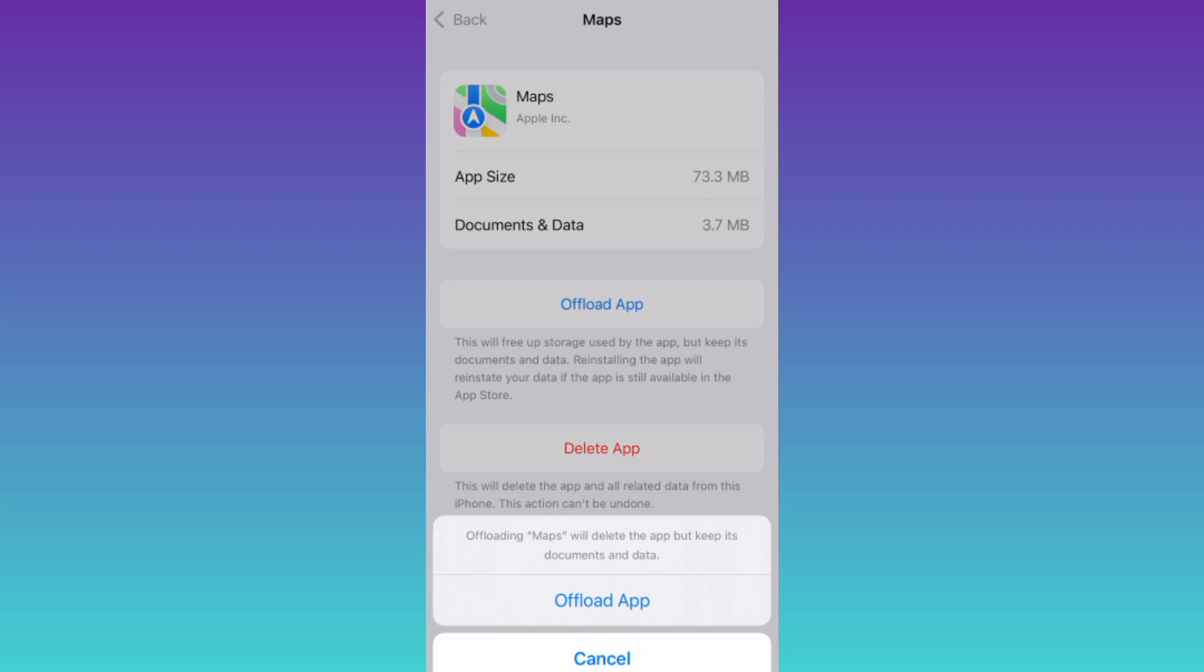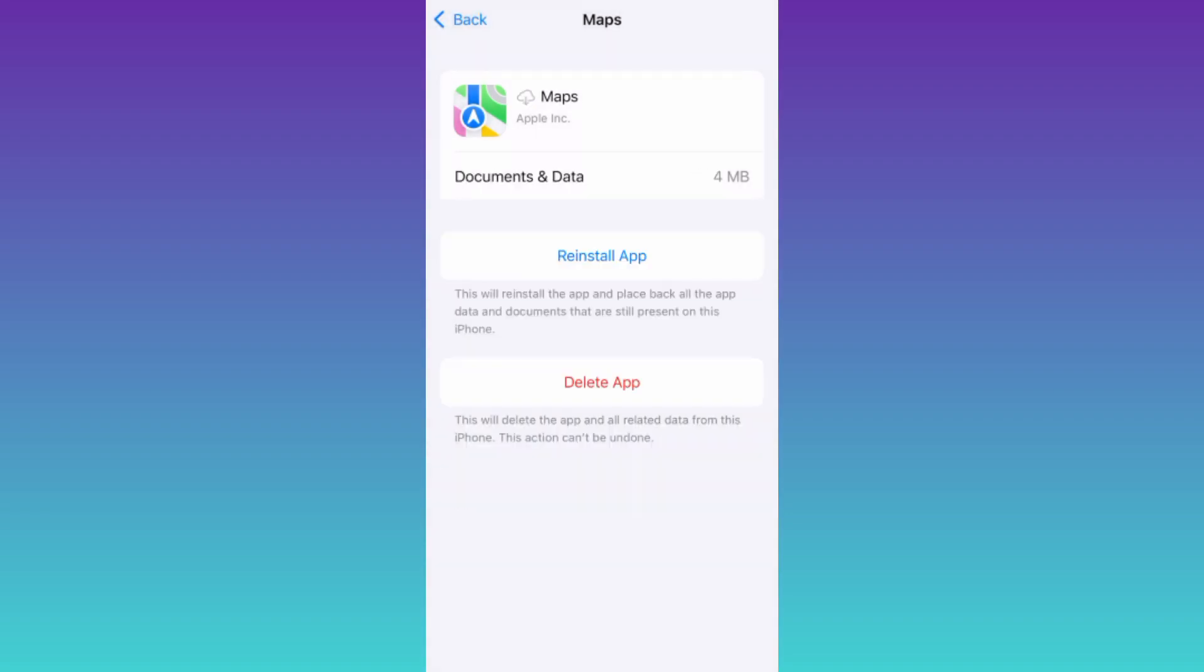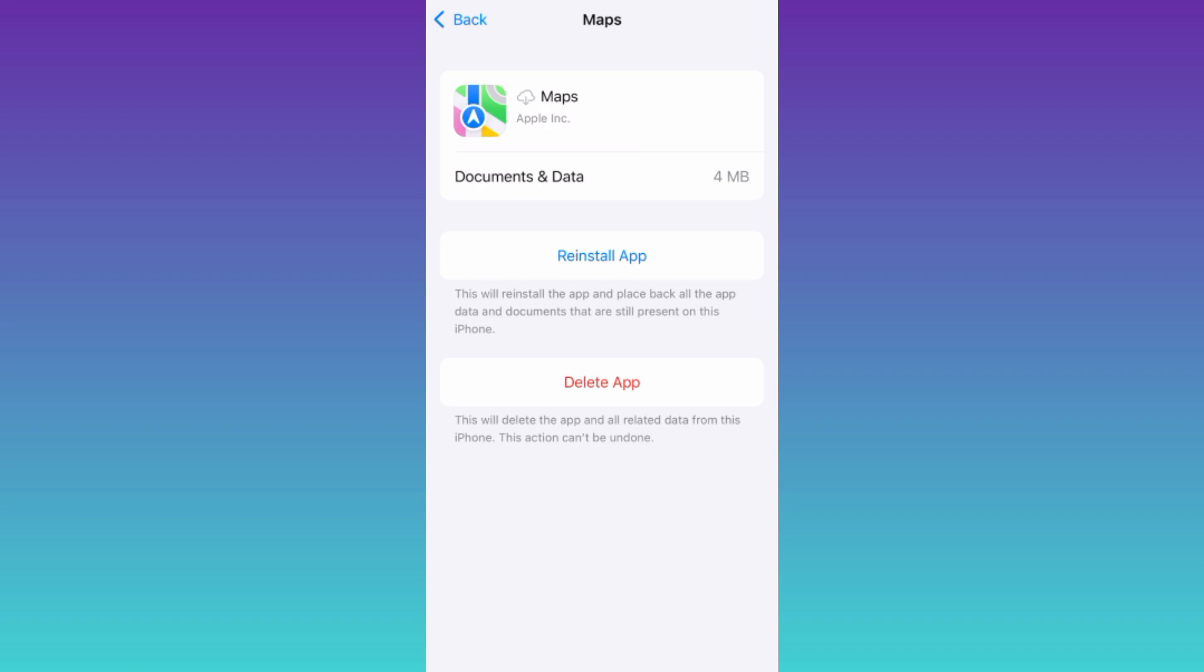Click on Offload now. Wait for a few moments, and then click on this Reinstall Application option. And that's it! After this, Apple Maps will start working properly on your iPhone. So that was it for this video, and I'll see you guys in the next one. Peace out.